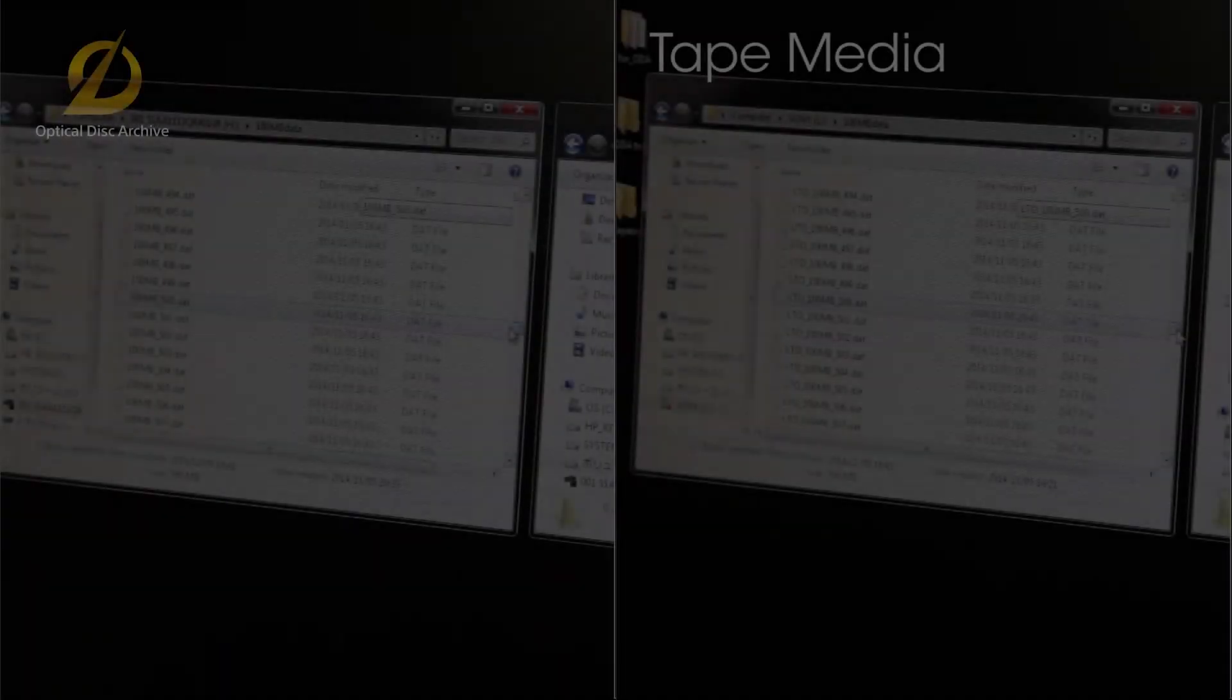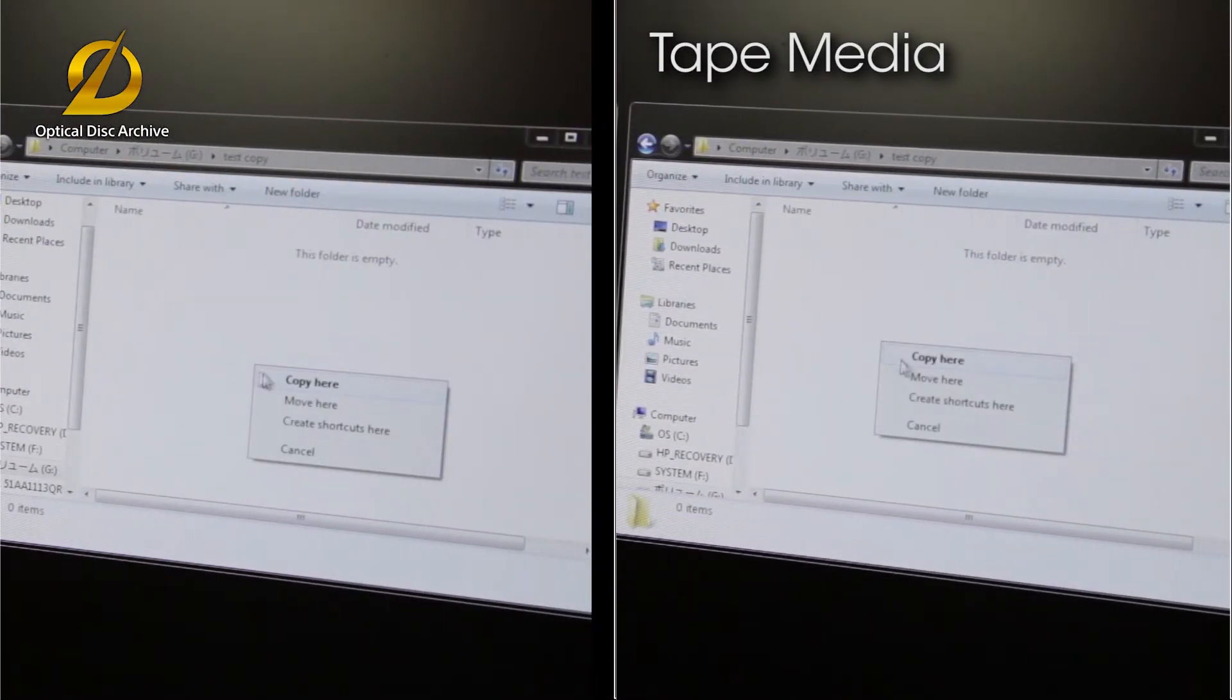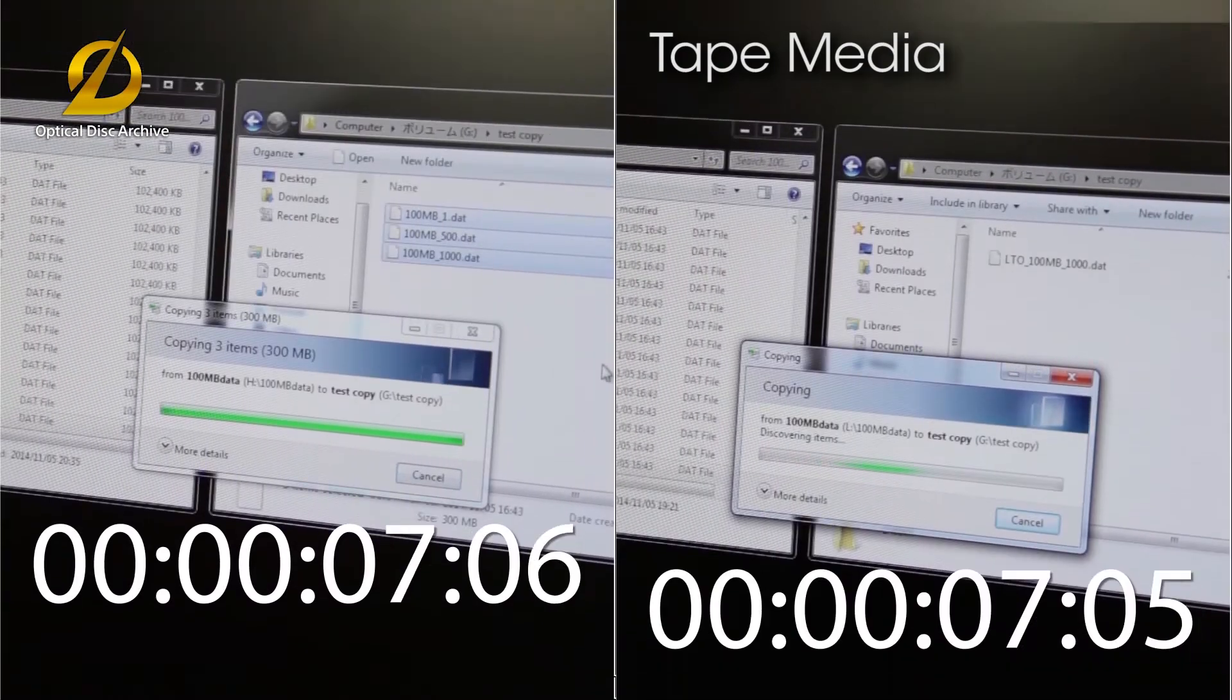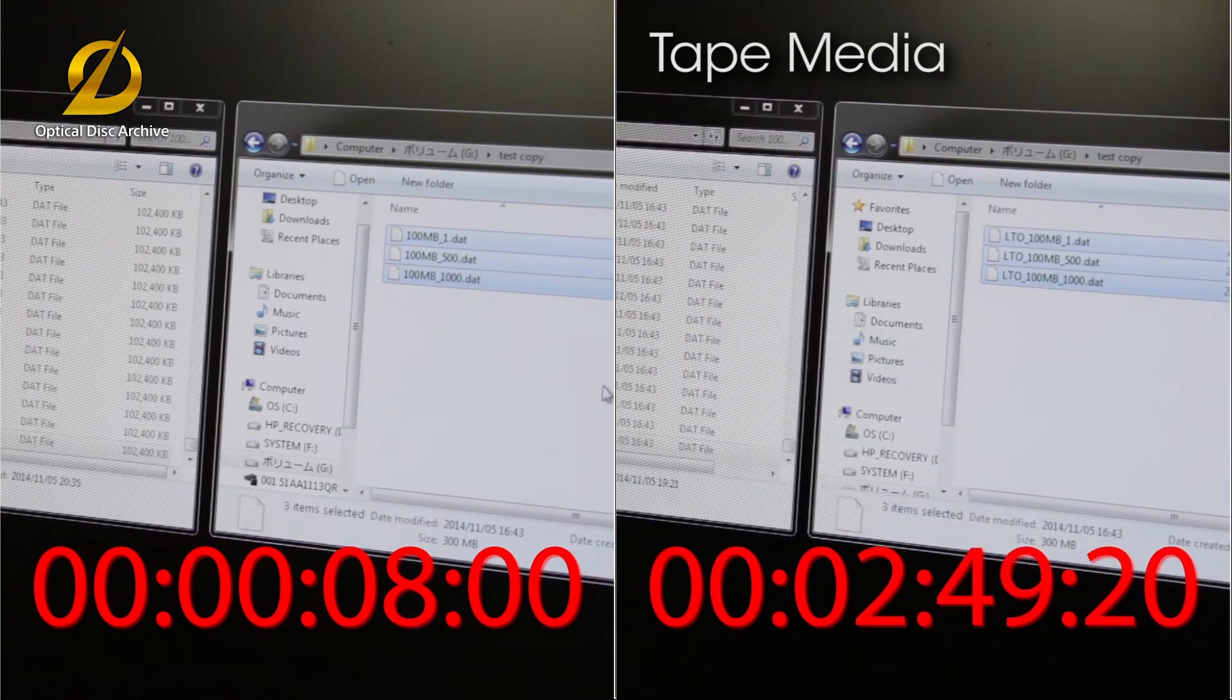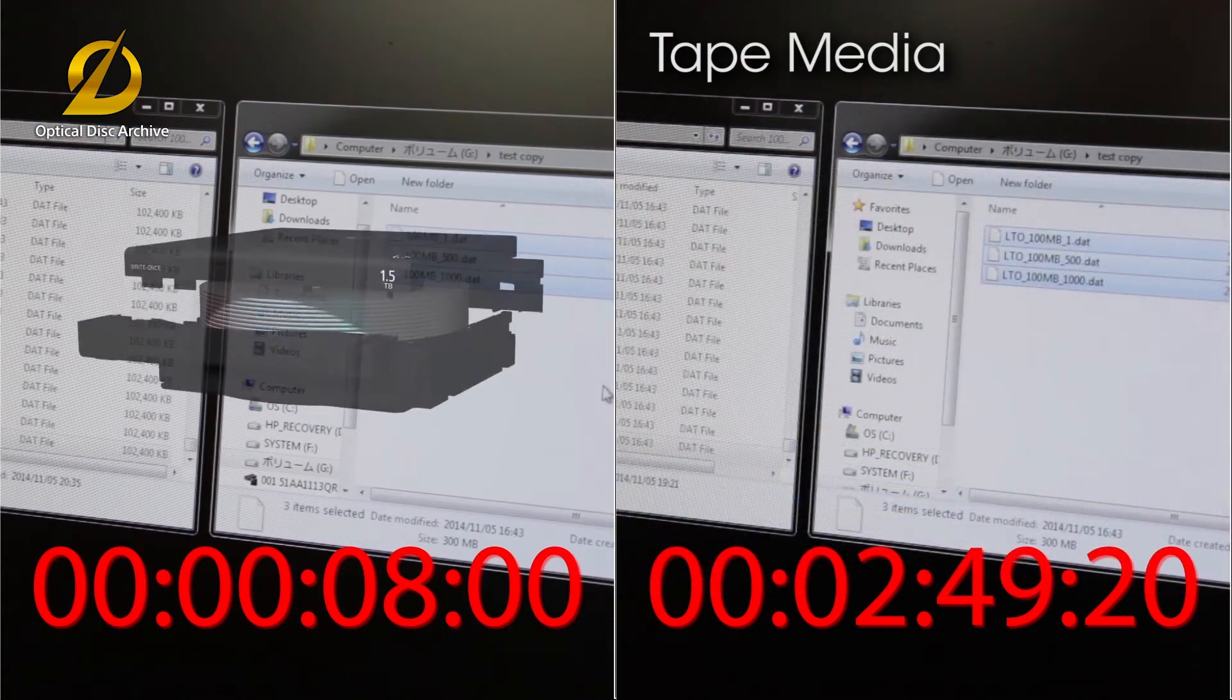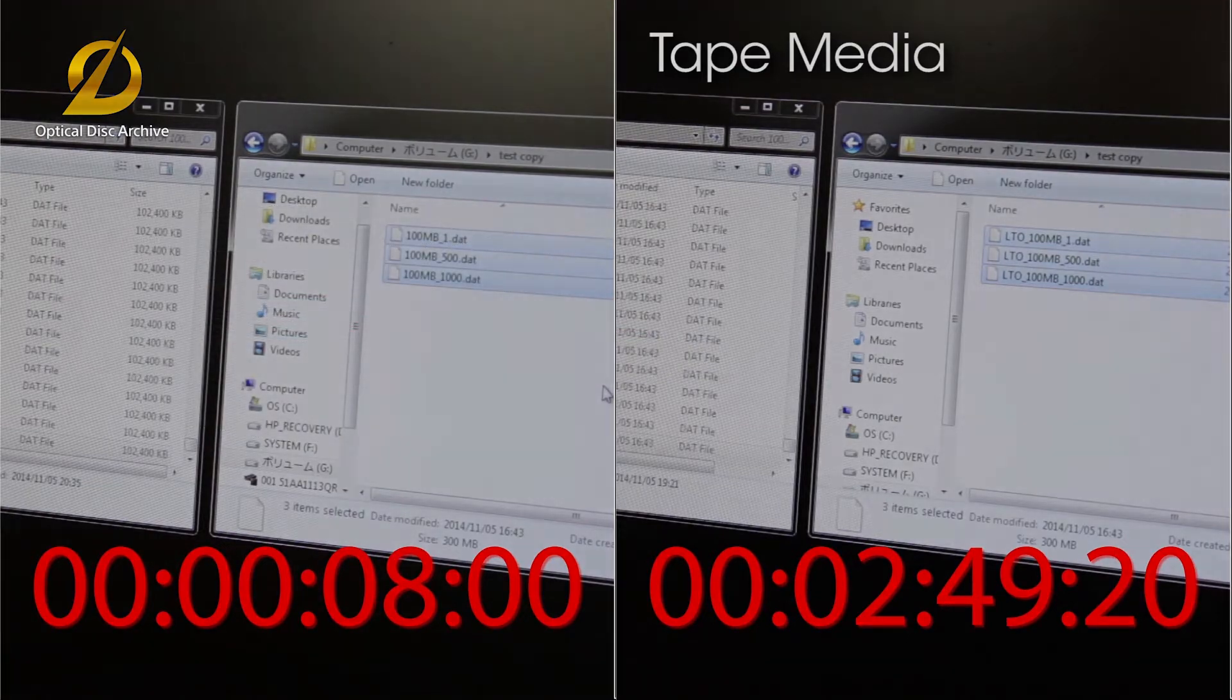Next, please watch as we select certain files from a large number of files. With tape media, to access files, repeated rewinding and fast-forwarding is needed. As a result, it takes time to read the data. The optical disc archive has the advantage of random access, allowing fast access to files. And it can be said that the time needed to read files is short.